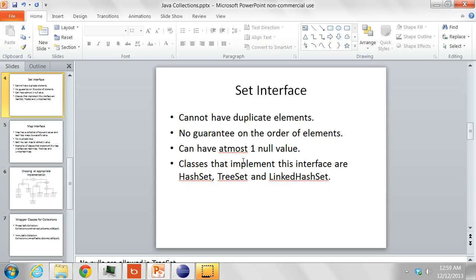The LinkedHashSet preserves the iteration order by the order in which the elements are added to the set.